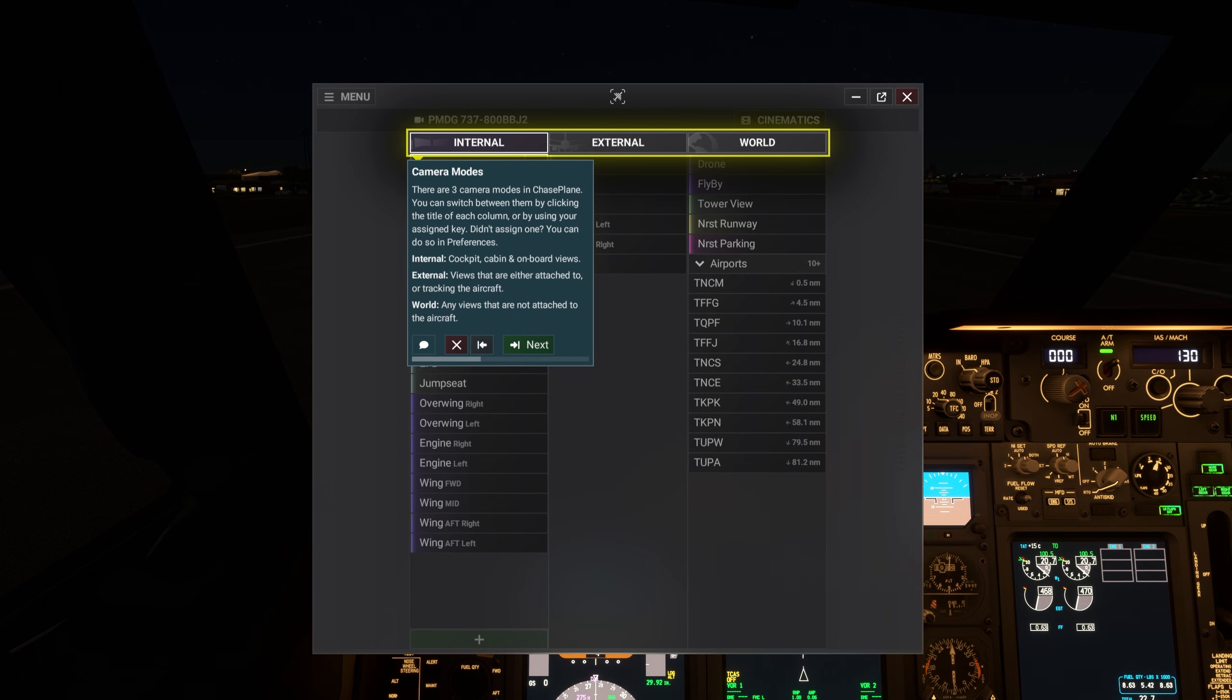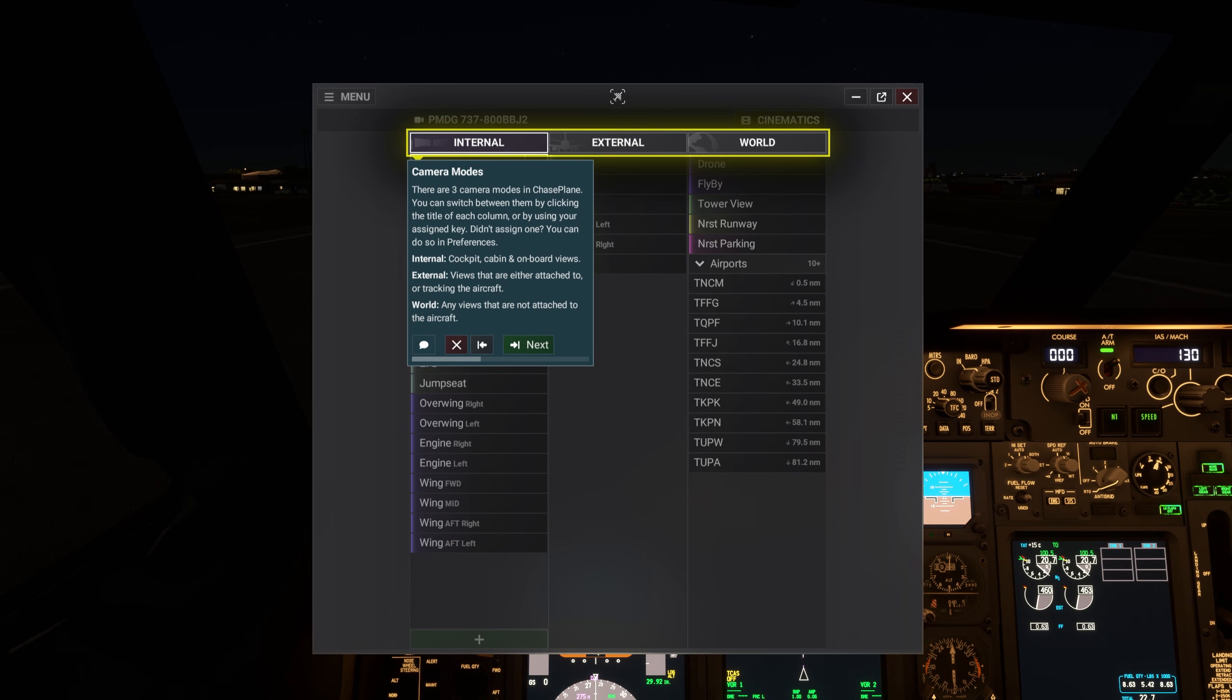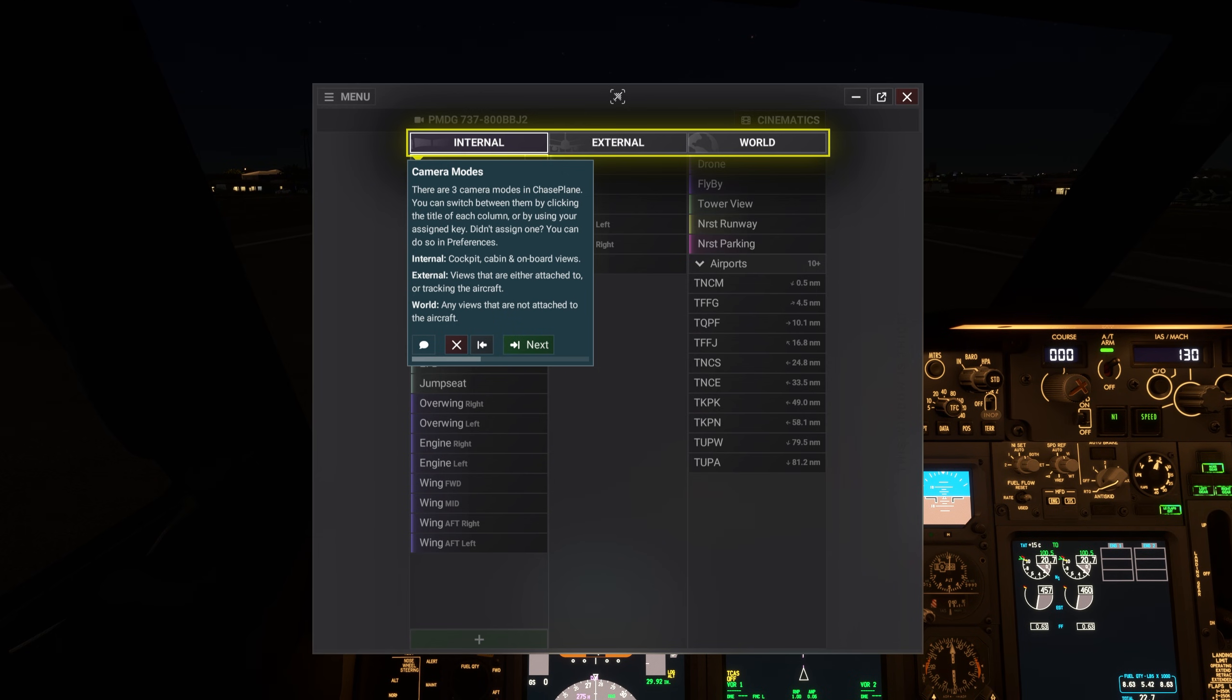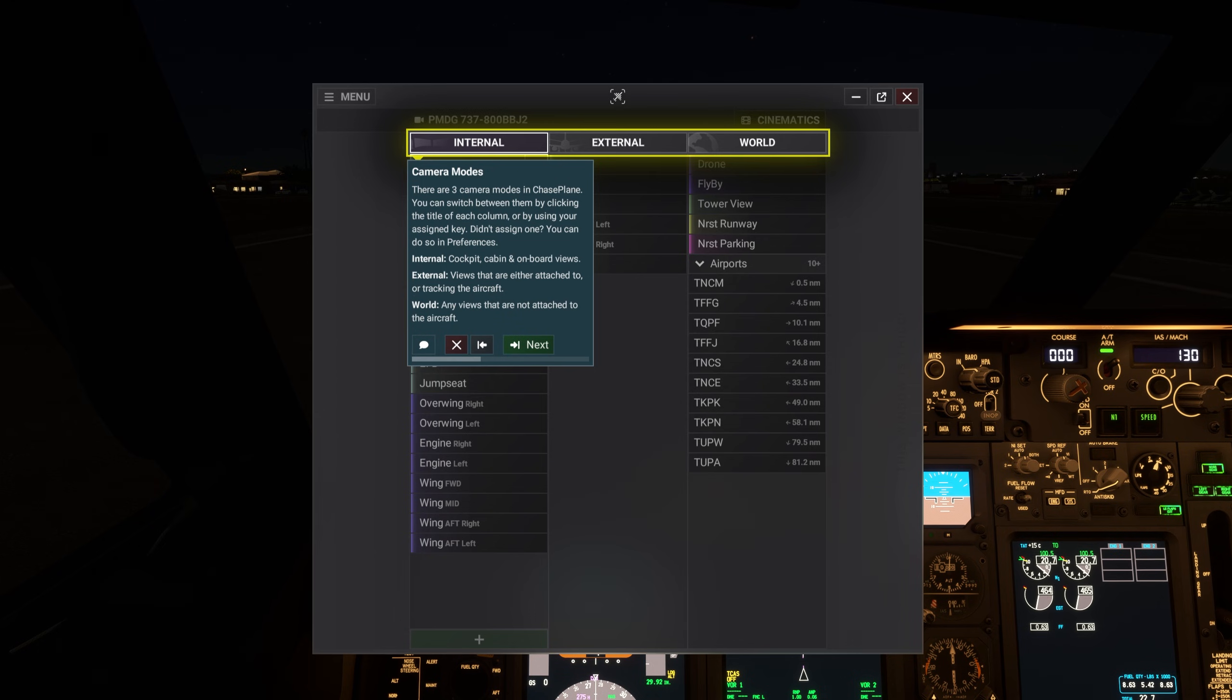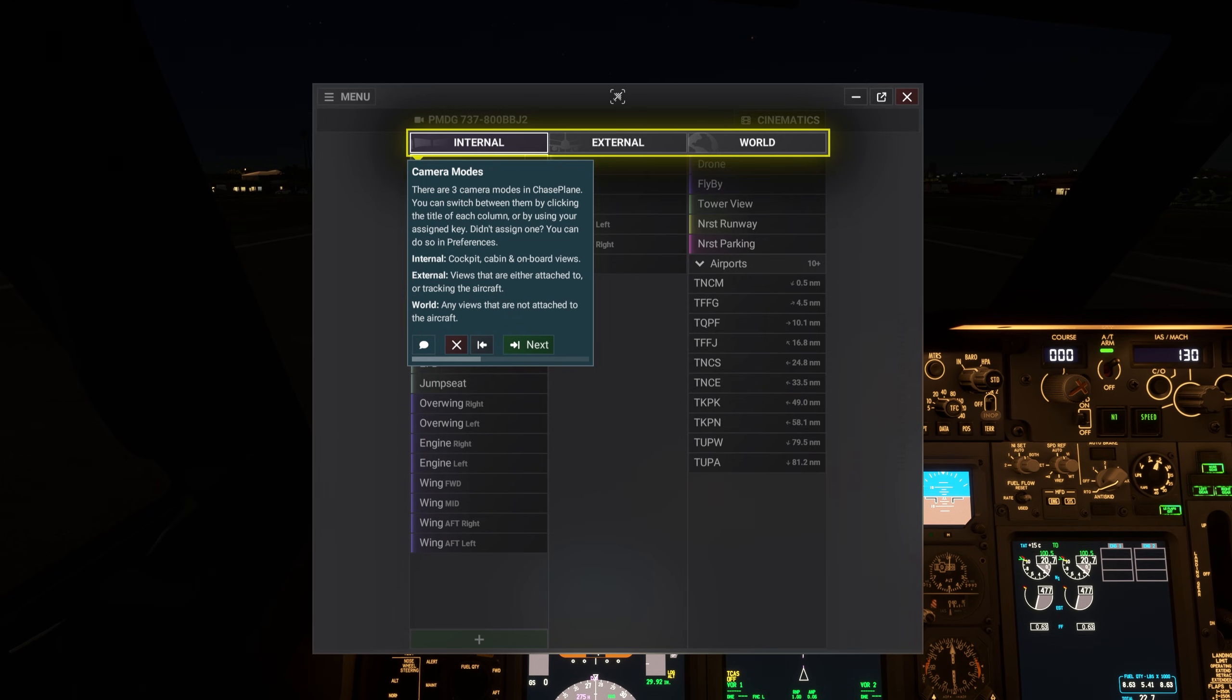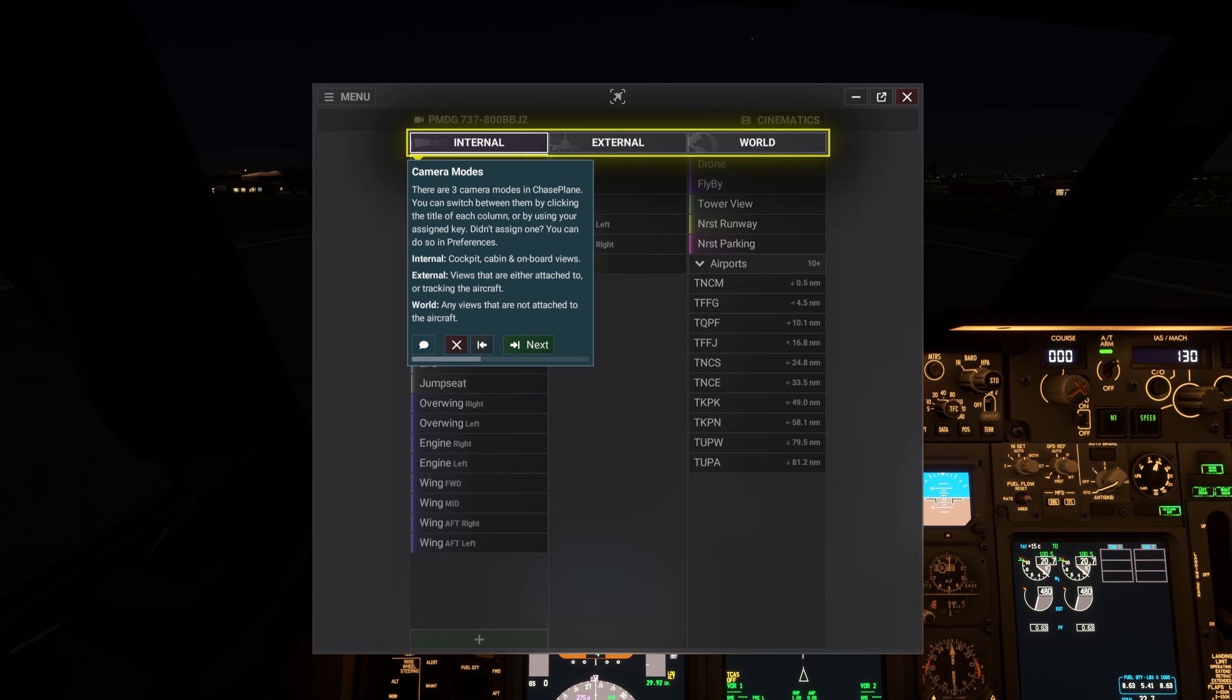There are three camera modes in Chaseplane. You can switch between them by clicking the title of each column or by using your assigned key. Didn't assign one? You can do so in preferences. Internal for cockpit, cabin, and onboard views. External for views that are either attached to or tracking the aircraft. World for any views that are not attached to the aircraft.